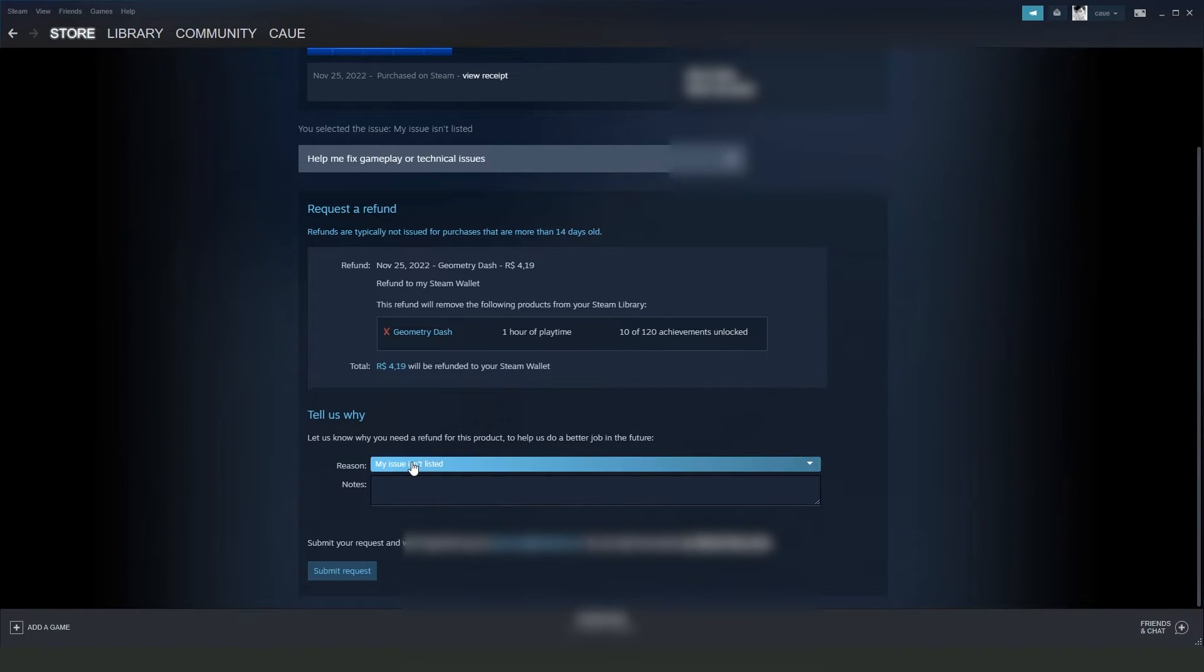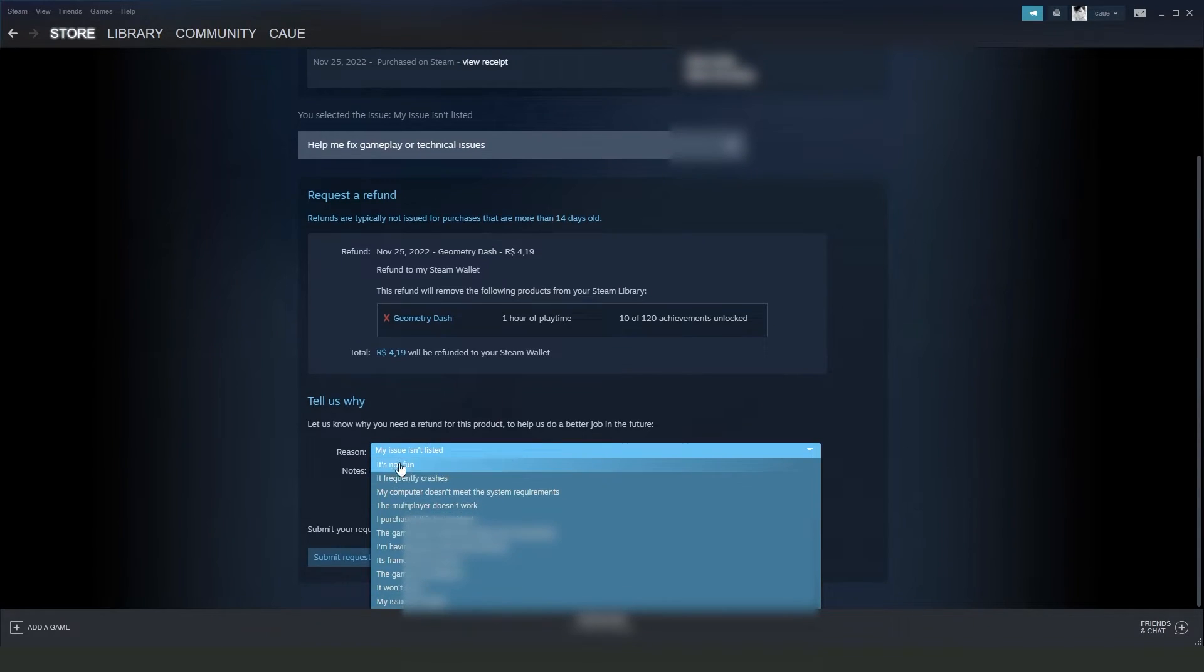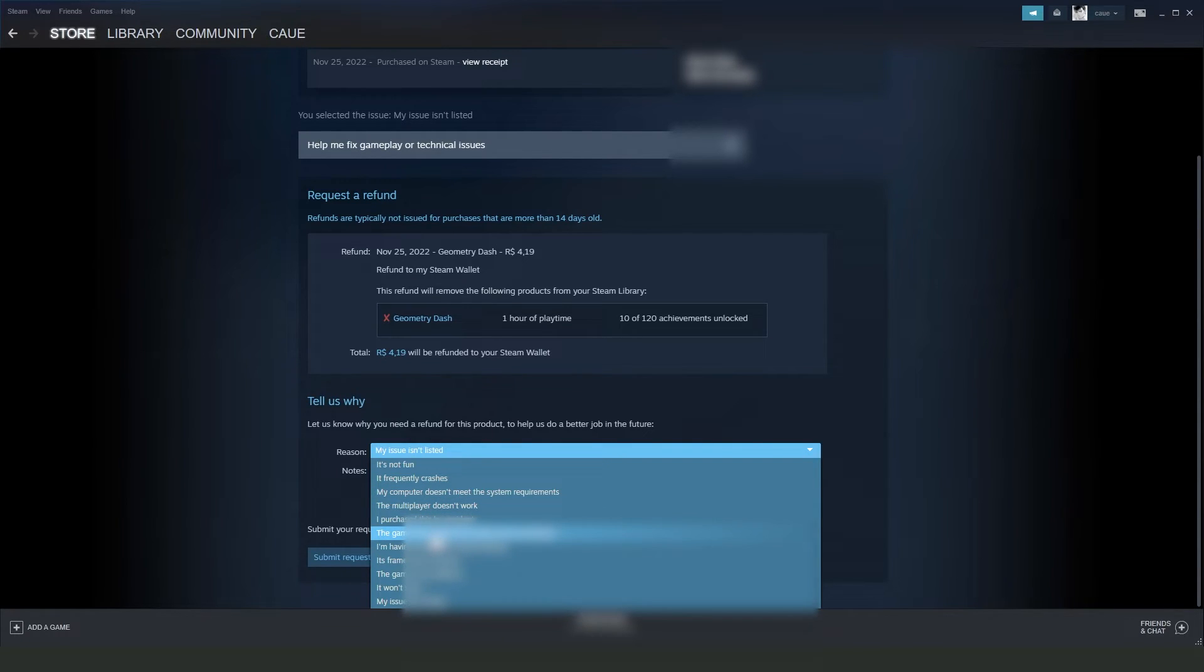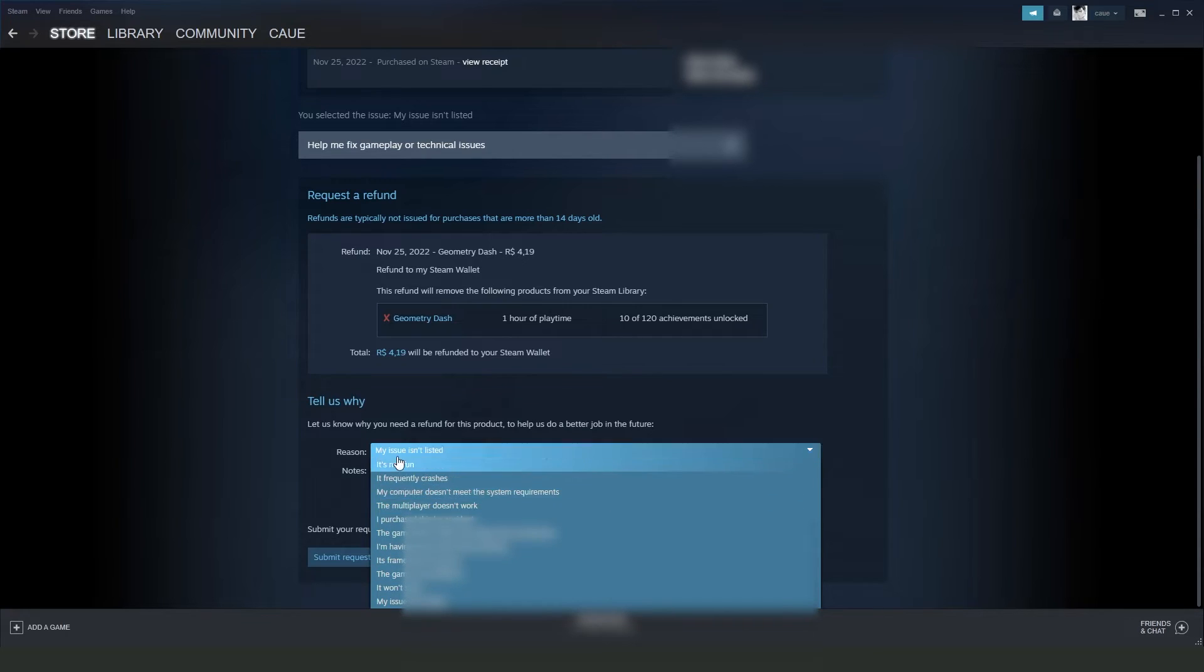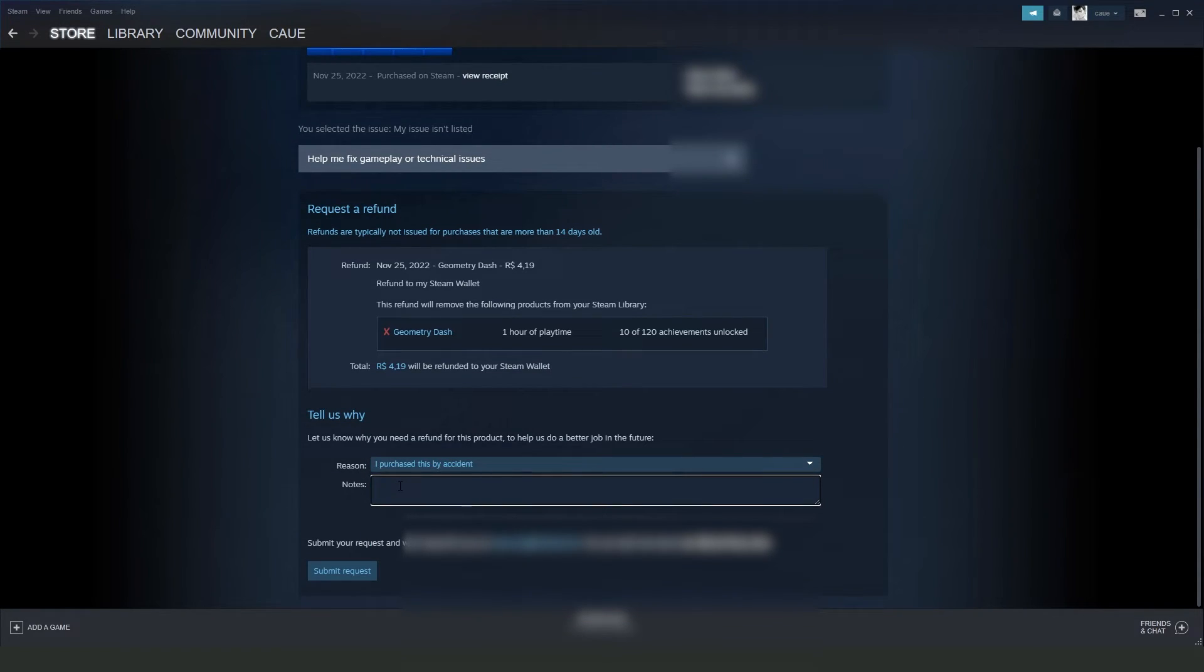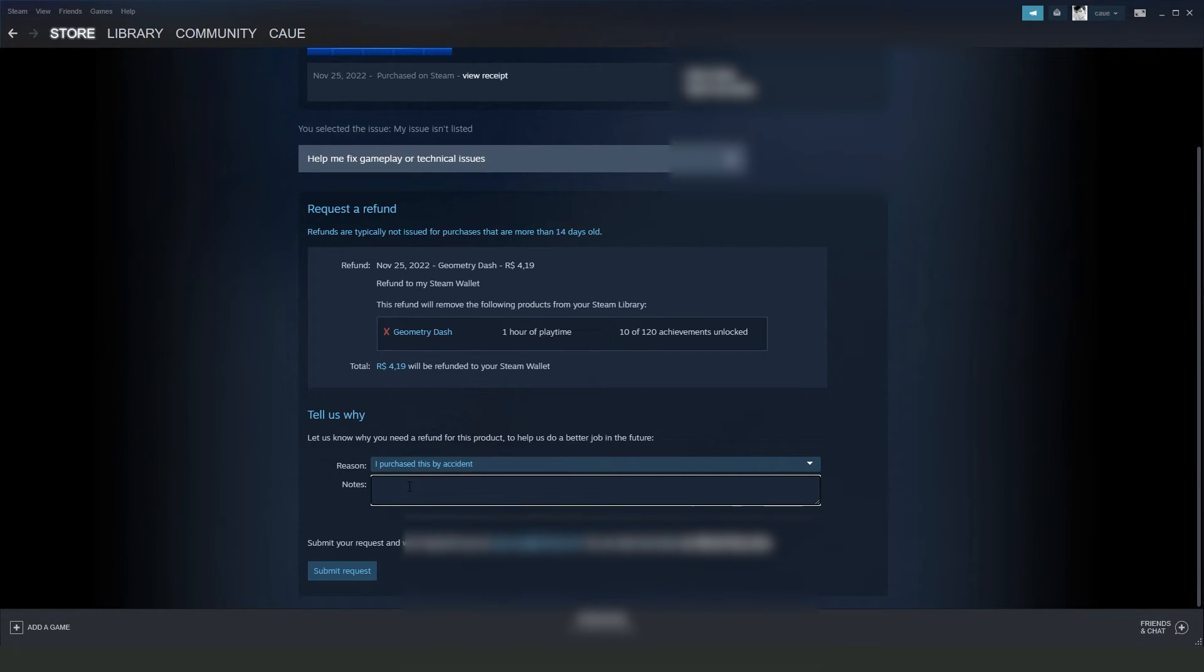Here I recommend you put the honest reason that you want to refund the game. So for example, 'I purchased this by accident,' and here you put the notes to approve your refund.